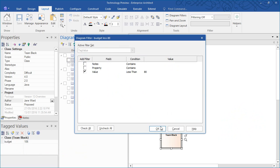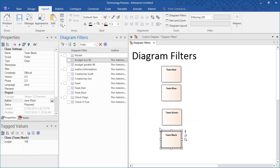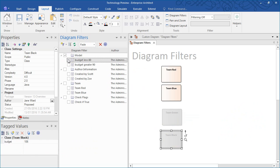Diagram filters based on tag values allow us to see which elements have a budget less than $80. By selecting a different checkbox, I can see which elements have a budget that exceeds $90.